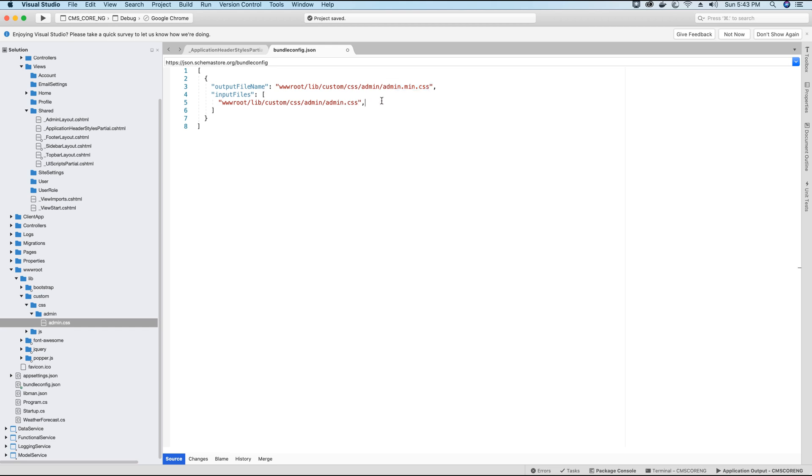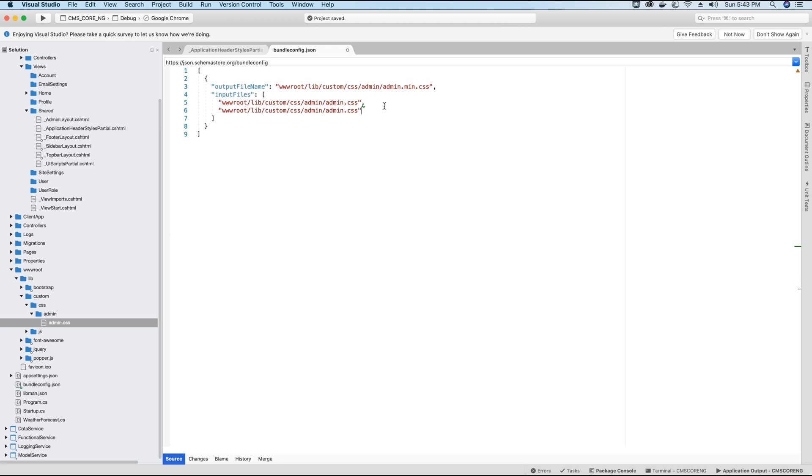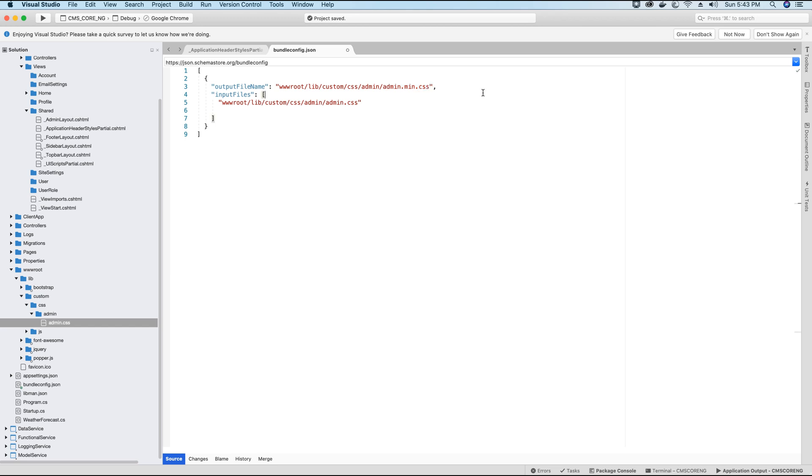We will use the inputFiles key and inside the inputFiles key array, we will specify all the files that need to be minified and converted to admin.min.css. So if you have let's say multiple files like this, where you have created admin.css, admin2.css, admin3.css and so on, all these files will be minified and converted to admin.min.css. So that's it for the CSS setting.